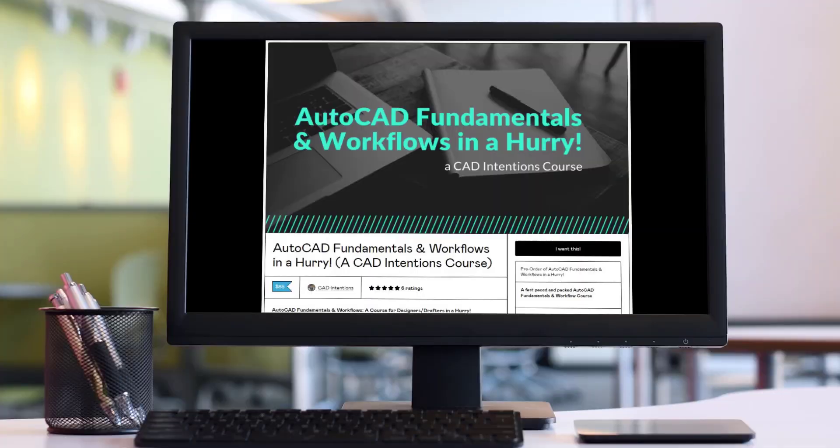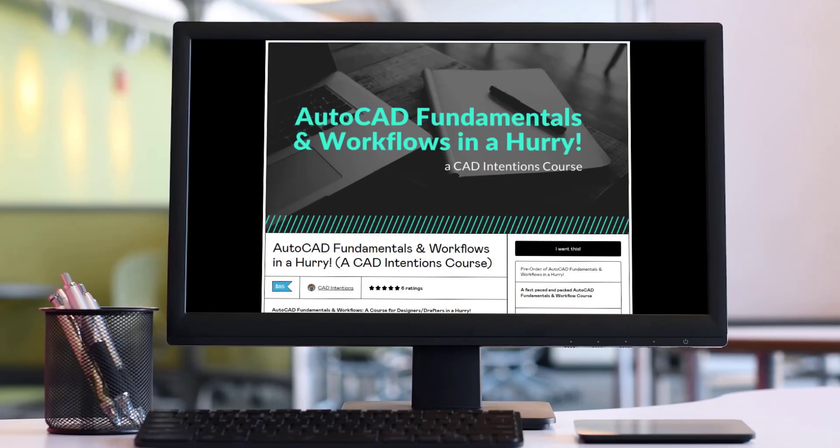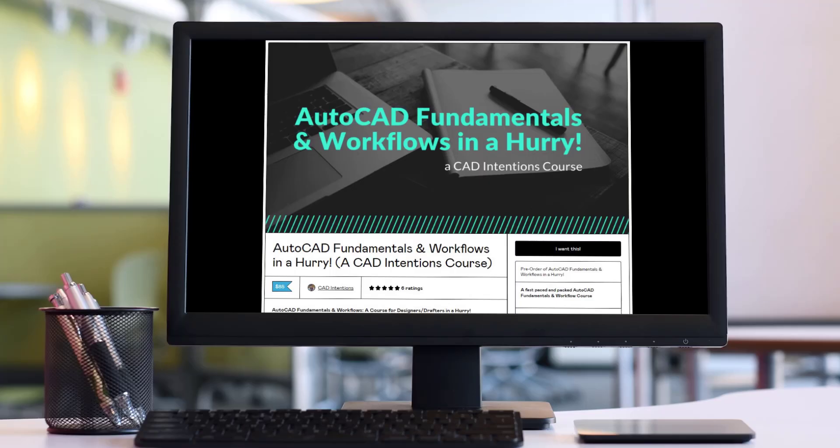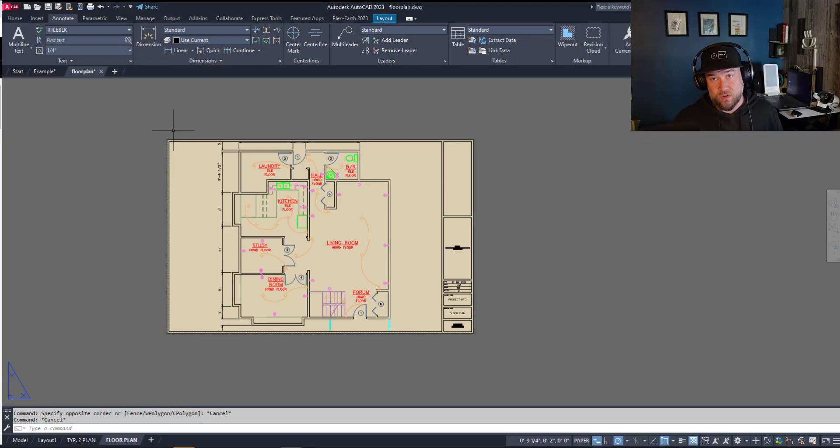Now before we jump into the last couple tips here, if you haven't already make sure you check out my AutoCAD fundamentals and workflows course to learn about creating layouts, to create a drawing template file, layers, how to use xrefs, how to plot and package drawings, and a ton more. You can click the discounted link up above and down below to learn more and pick up that course right now.